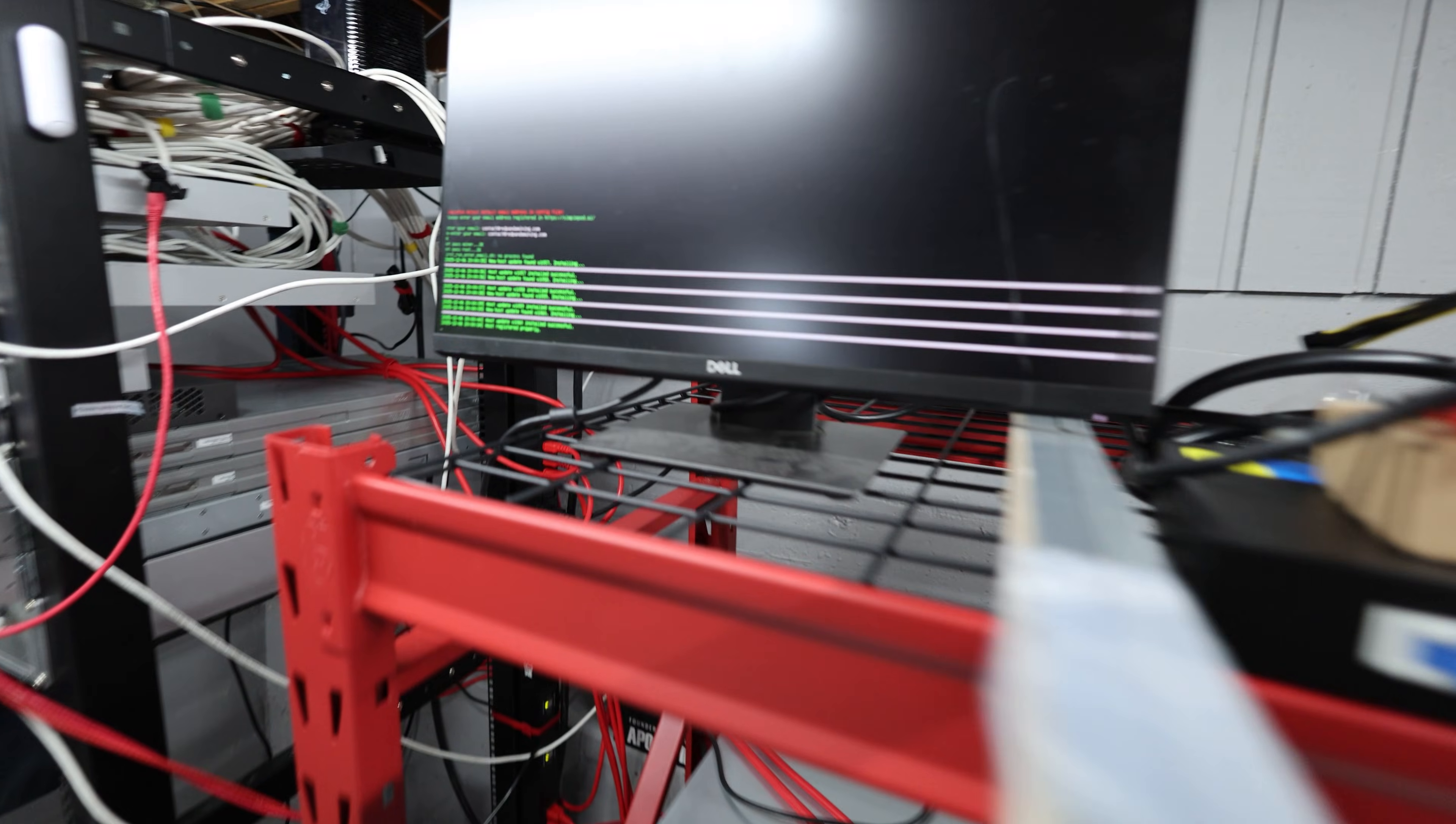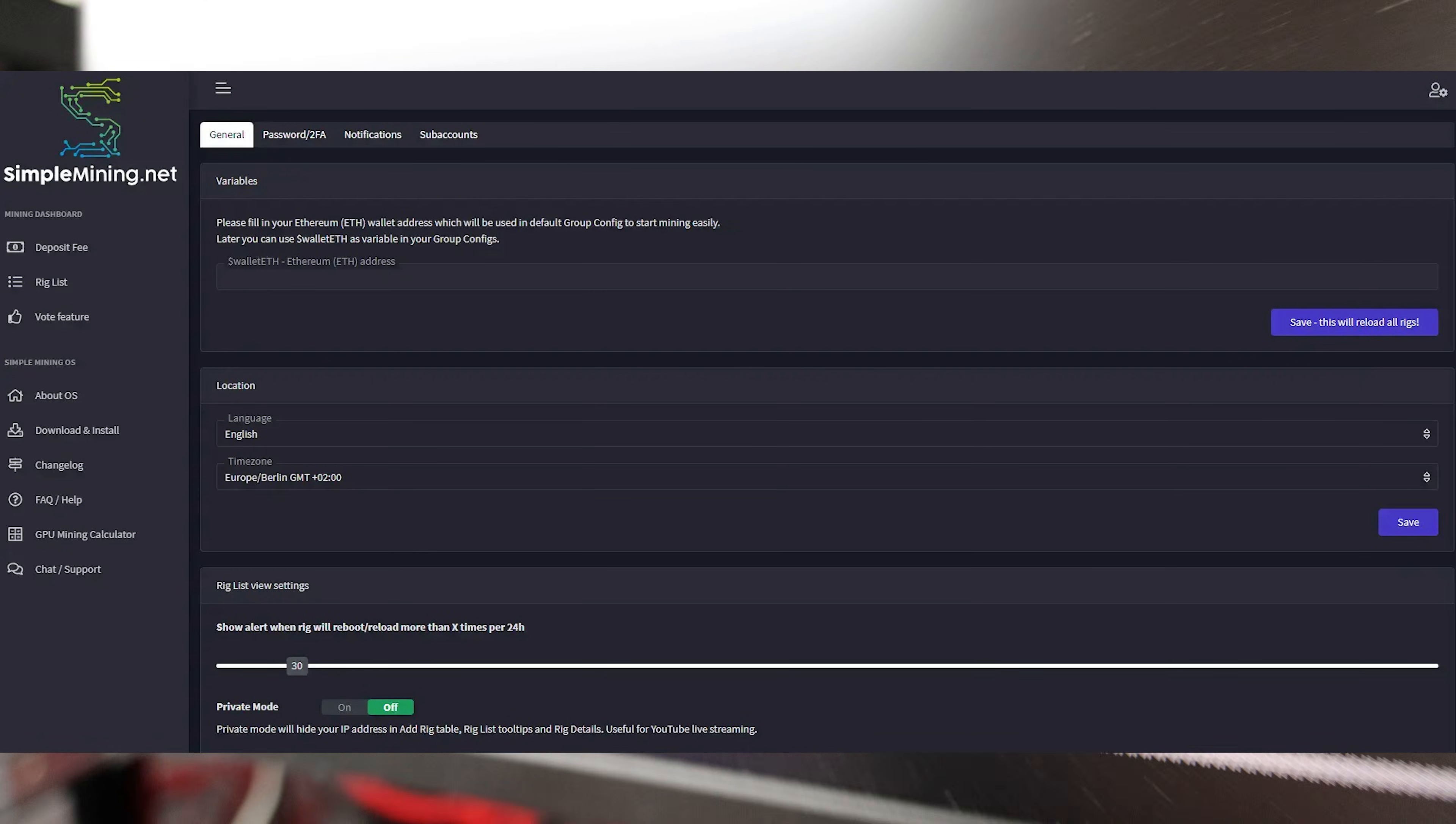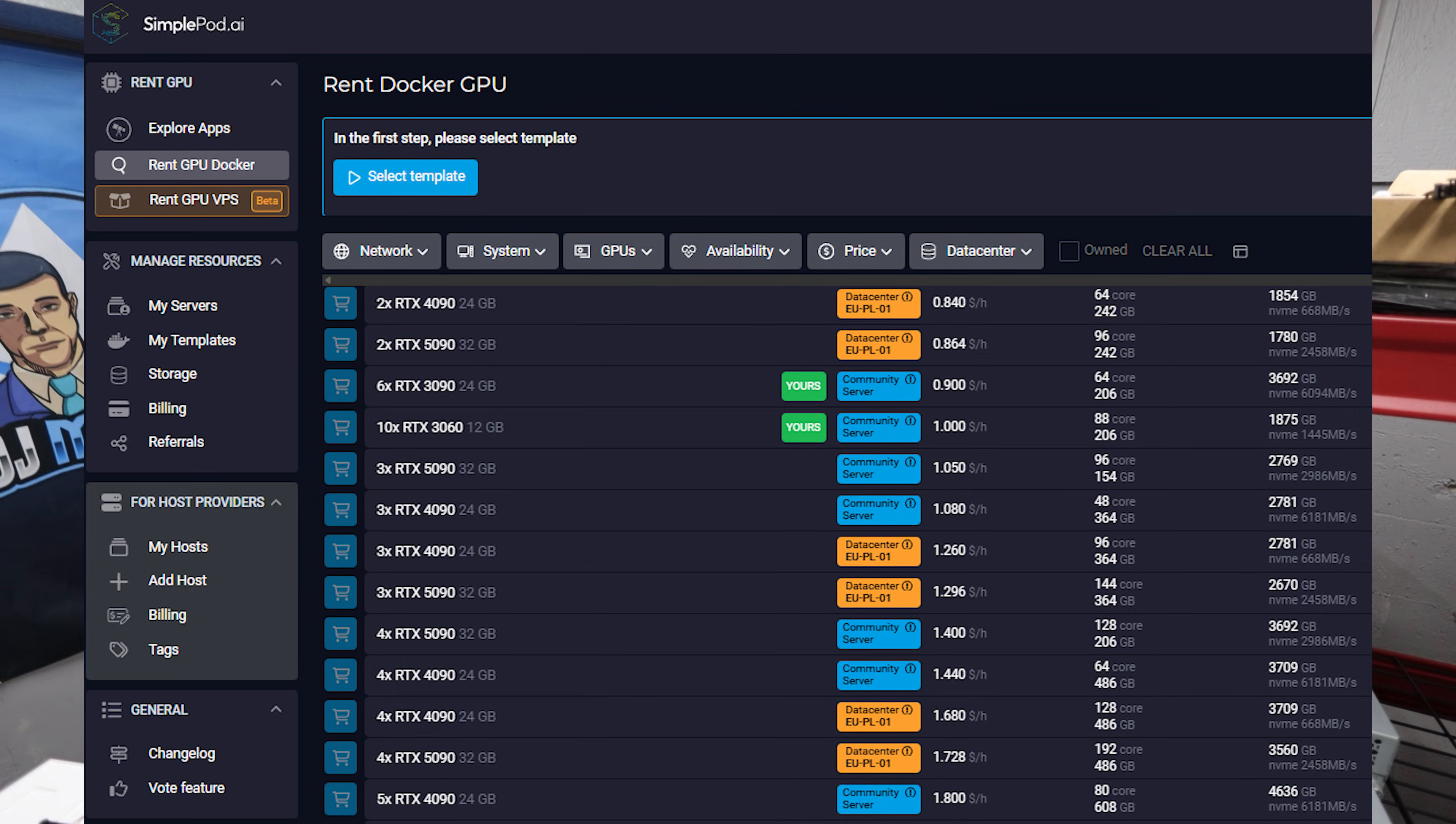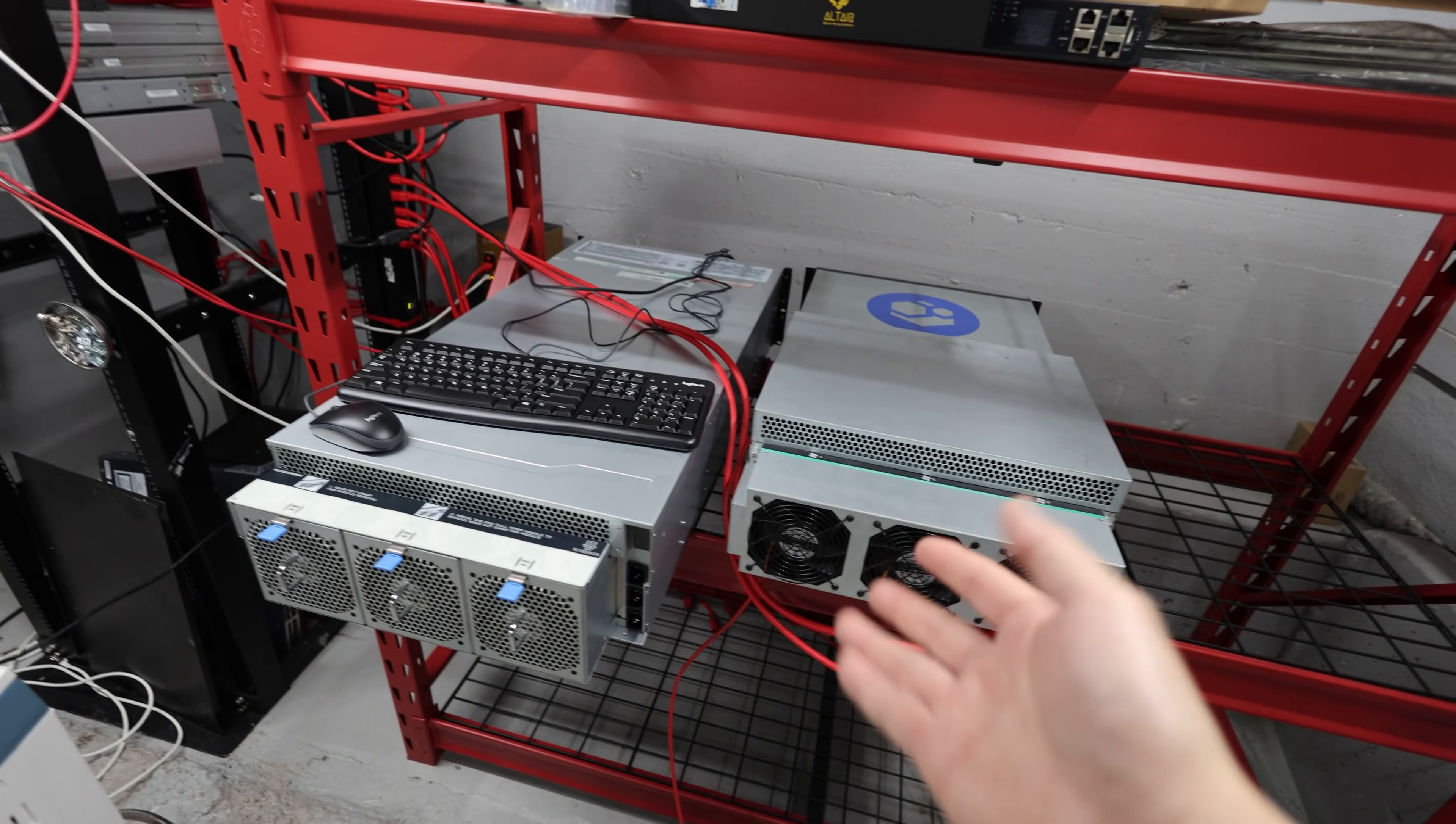I'm not sponsored by them at all, but it is simplepod.ai. If you guys know the name there, simple may remind you of simplemining.net. They have branched out now into a GPU cloud AI rental platform where you can build and train AI ML models. If you need to access raw GPU power, you can do that through simplepod.ai.